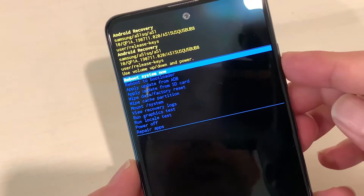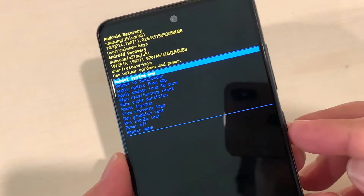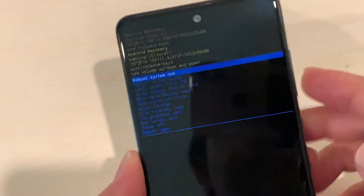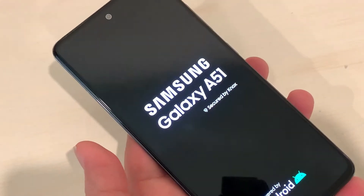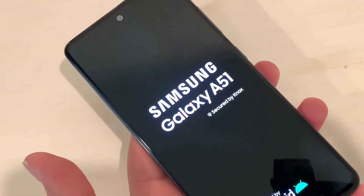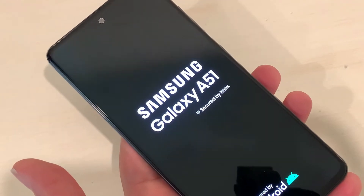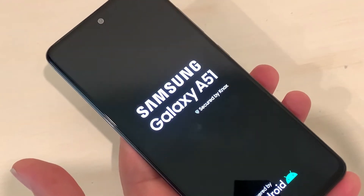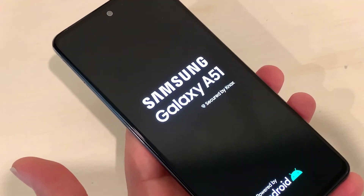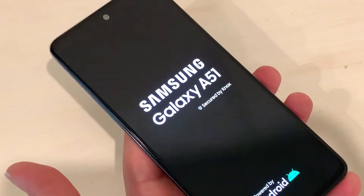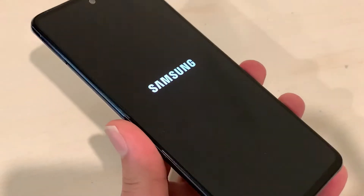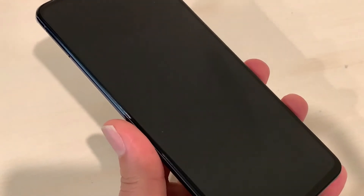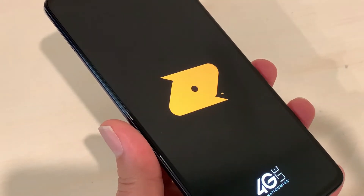It's now asking to reboot the system — press the power button to select that. Everything will be erased from your phone and your phone will come to the main setup screen, just like when you turn on your phone for the first time. I'll pause here because it's going to take a little time.